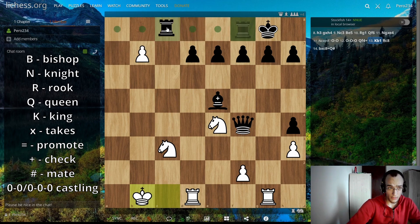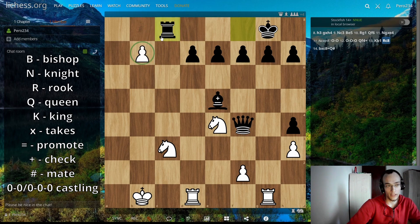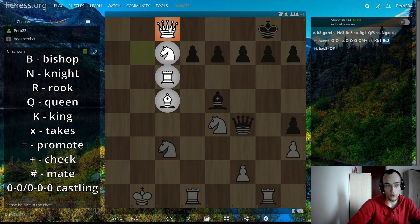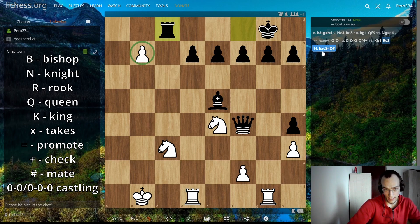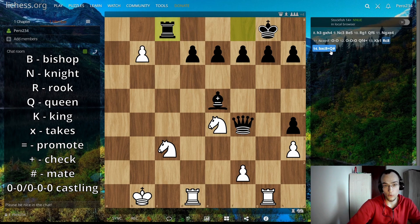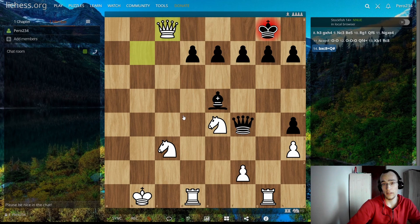I'm going to make a random move — Rc8 — just to set up the checkmate. Now when the pawn promotes, you use an equals sign. Here the pawn takes and promotes to a queen, delivering checkmate: bxc8=Q#. The x is takes, c8 is the destination, equals queen means promotes to a queen, and hashtag means checkmate. That's all the notation you need to know.